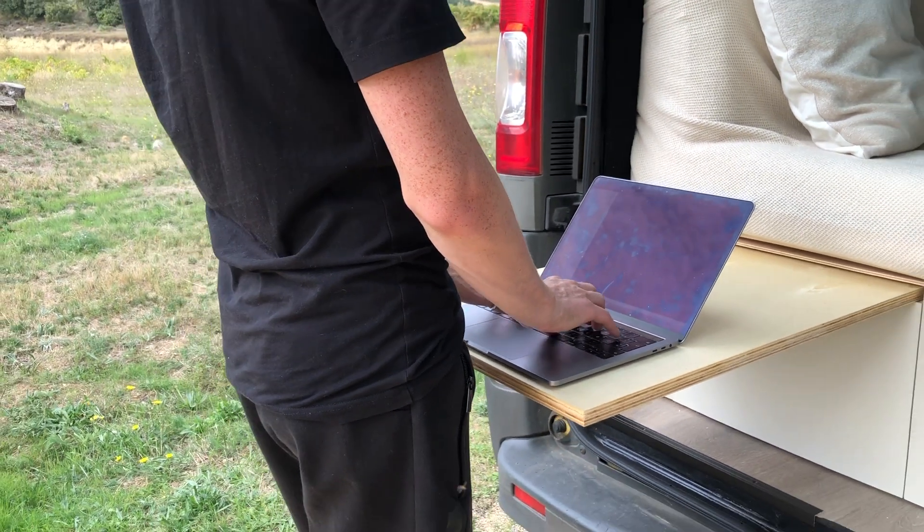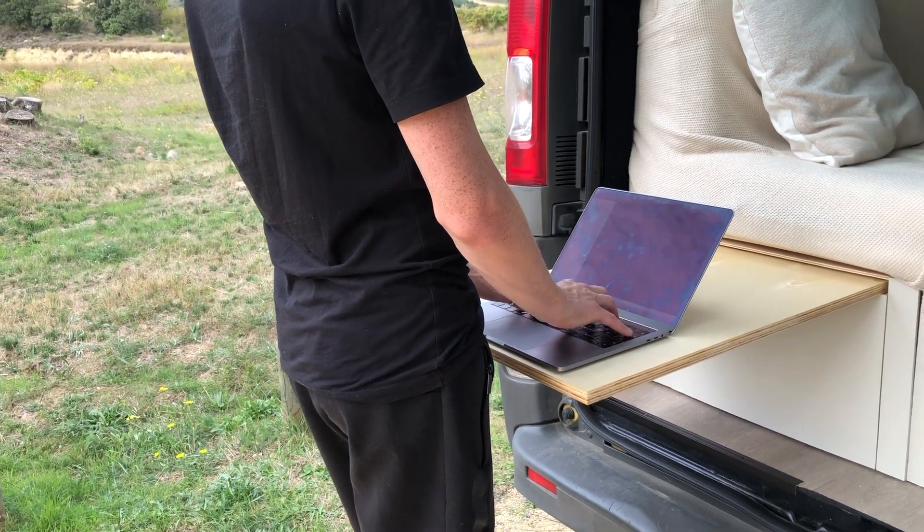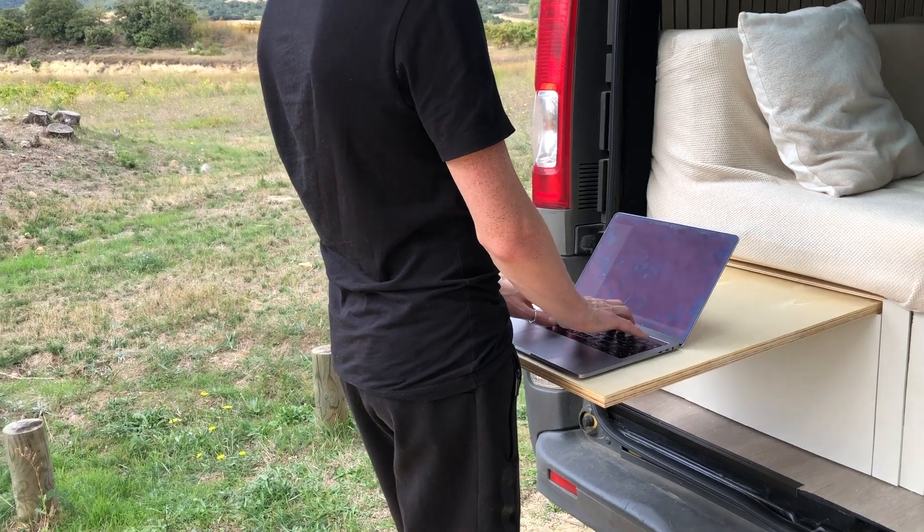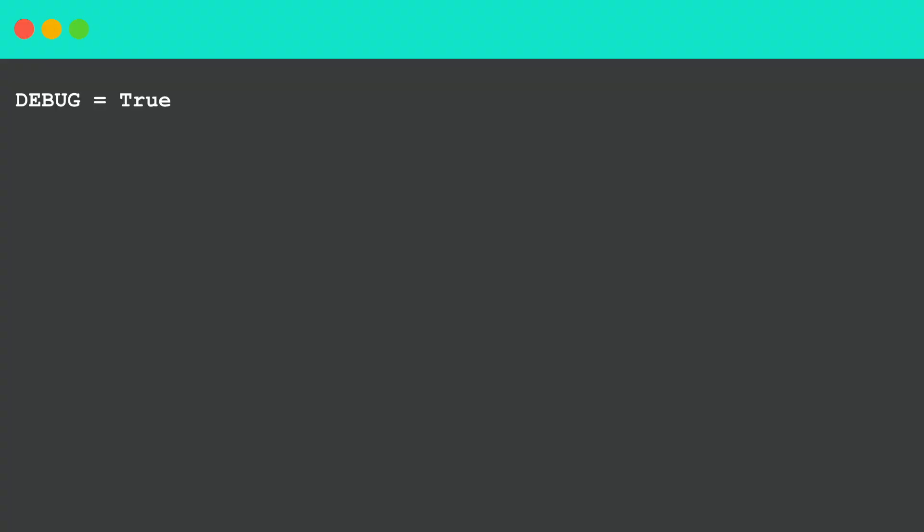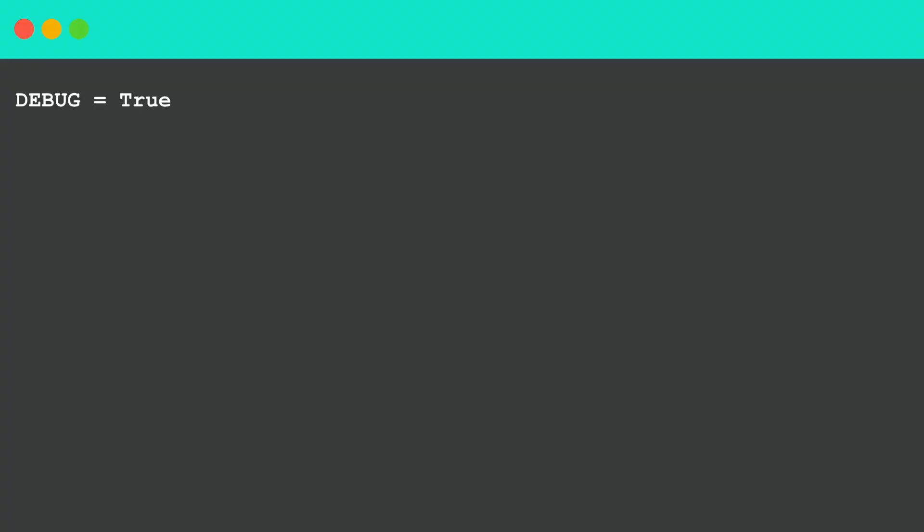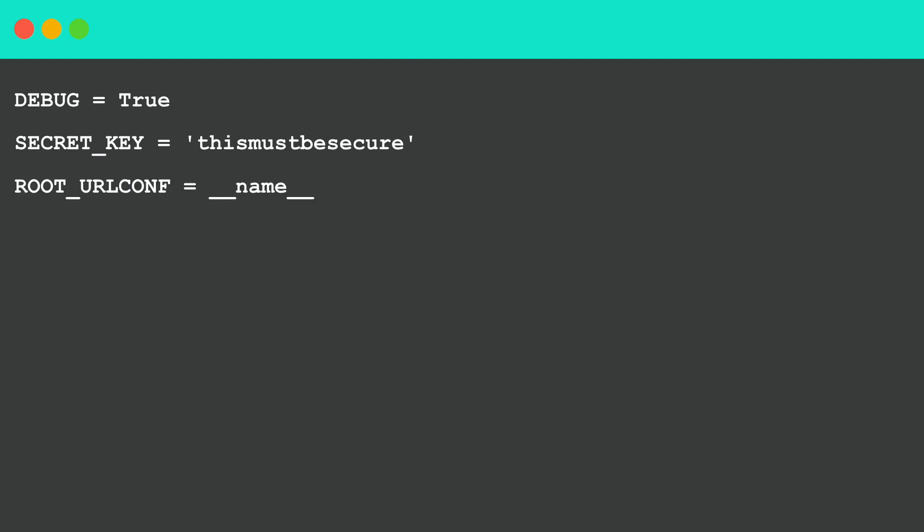I have already installed Django so the first task now is to create a new file called small.py. We need to set 3 constants and add an empty url patterns list. So first DEBUG equals true, and then a SECRET_KEY equals 'thismustbesecure'. You don't have to have this, you can run the project without it but then you will get a warning in the console. And then ROOT_URLCONF equals __name__ which is the file you are in, and then the empty url patterns list.